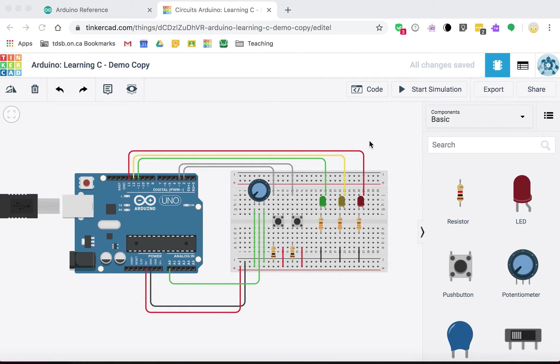Okay, so this is the next in a series on introducing C programming on the Arduino.